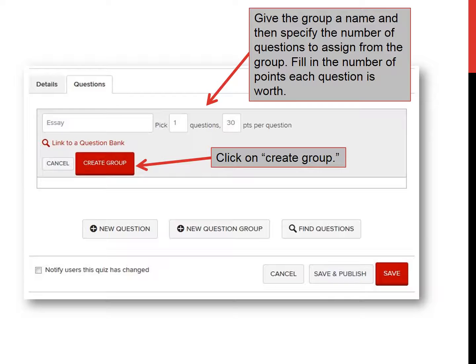What you need to do is give the group a name and then specify the number of questions to assign from the group. Fill in the number of points that each question is worth. For example, here I have an essay question — I'm going to have a group of five questions, I want the system to pick one, and I want the essay to be worth 30 points. Then you create the group.